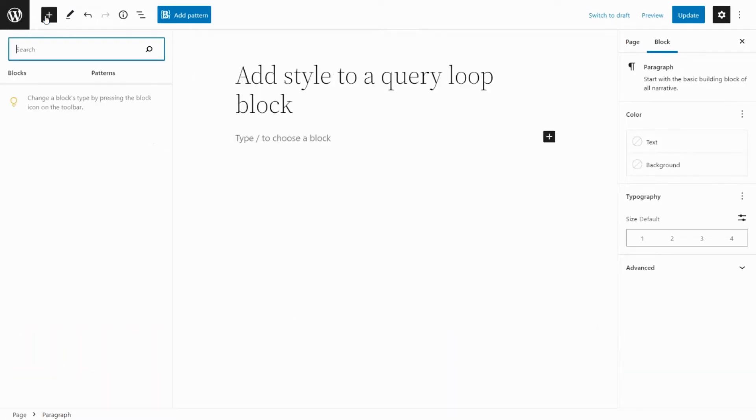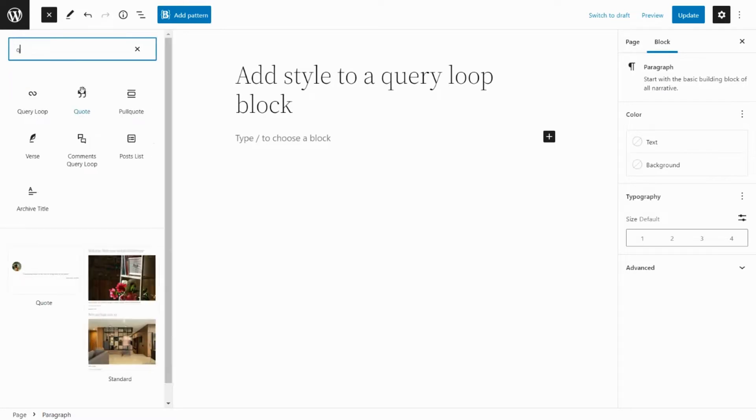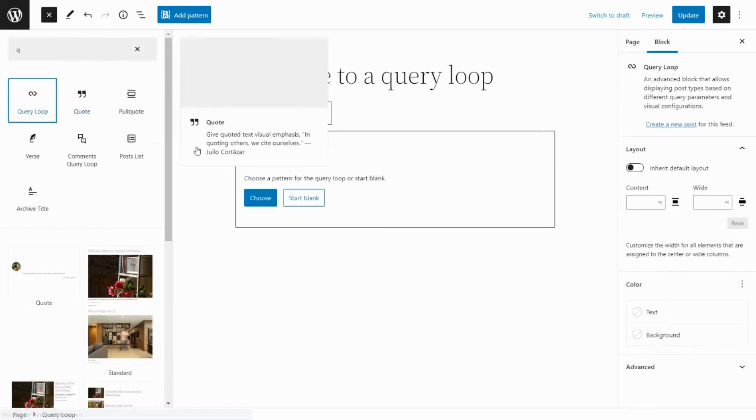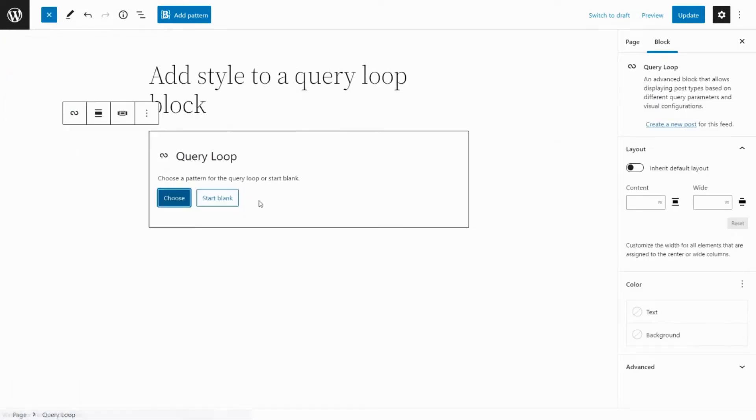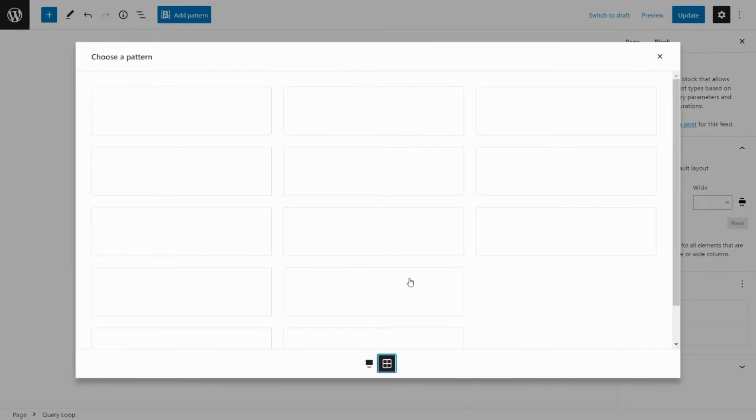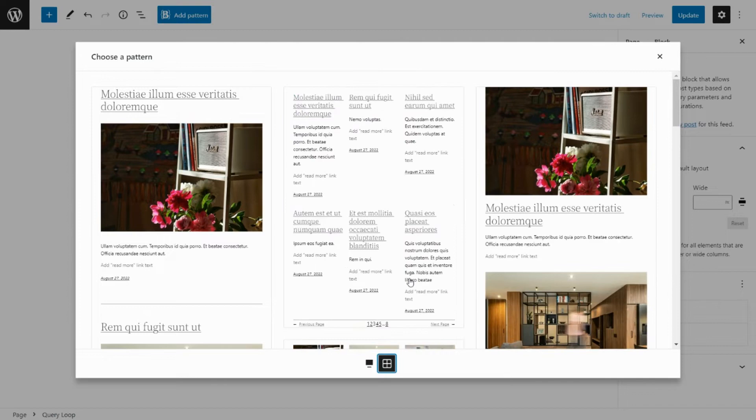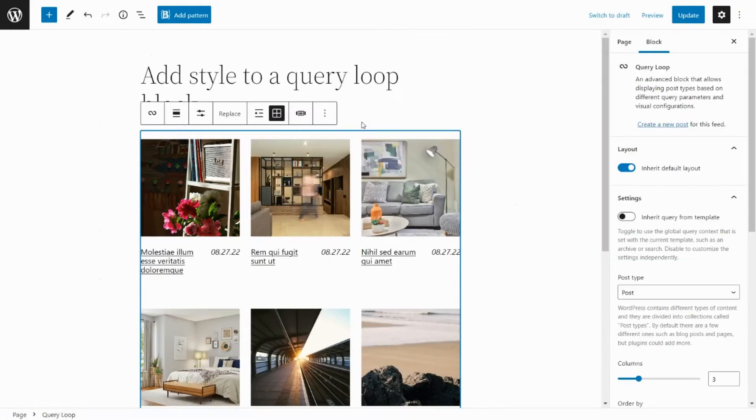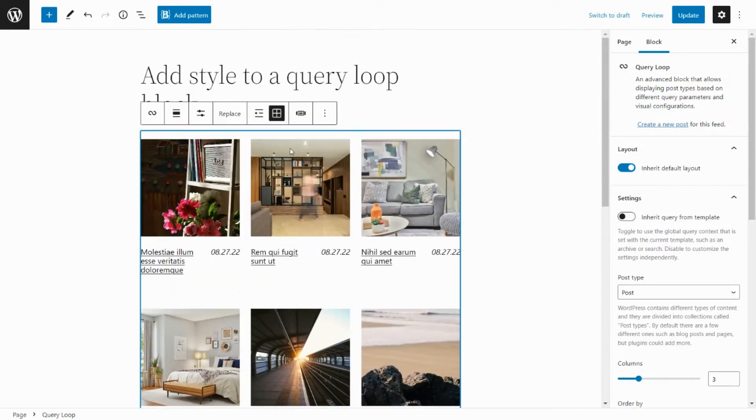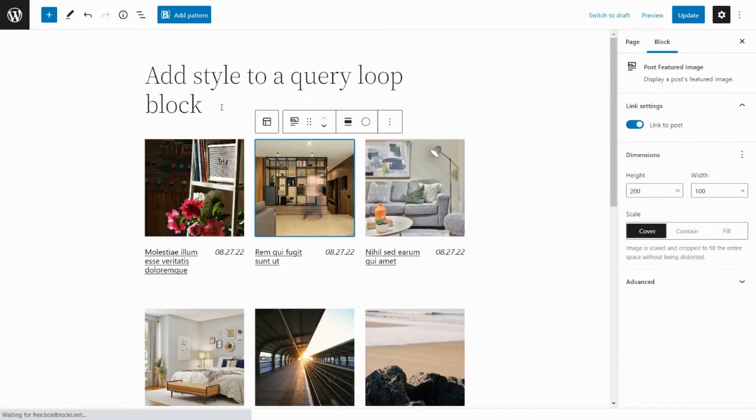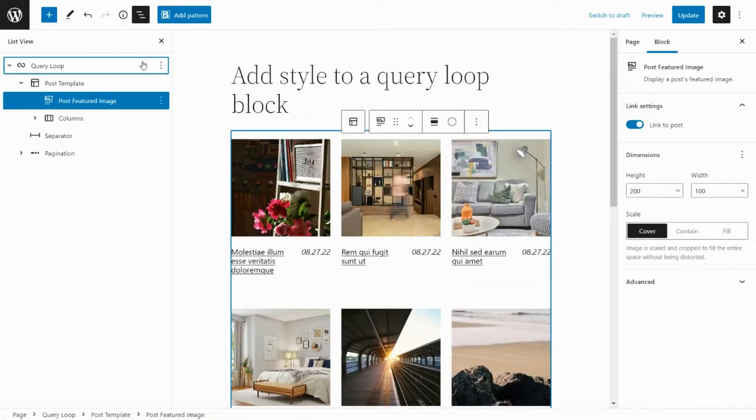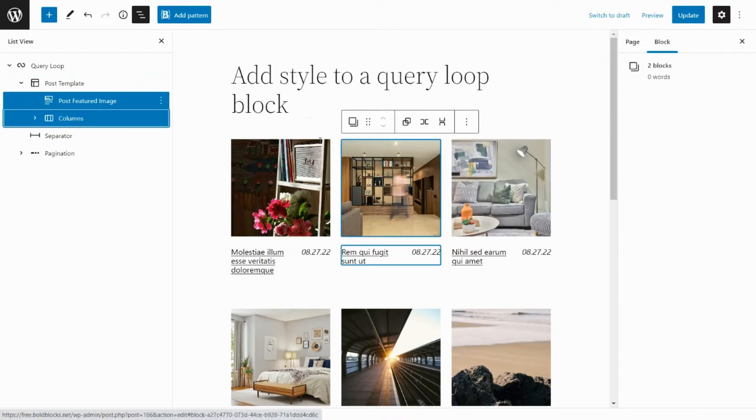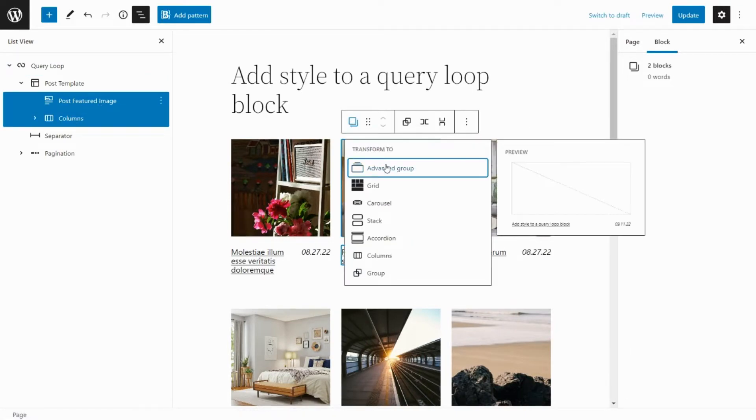Insert a query loop block. Choose a grid pattern. Wrap the post item inside an advanced group block to customize its style.